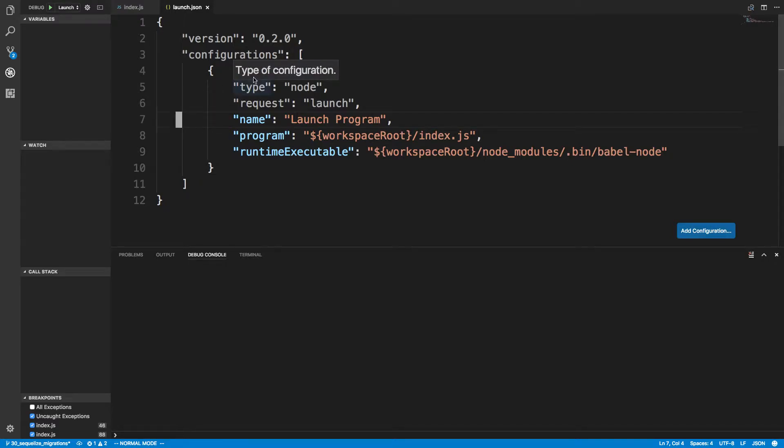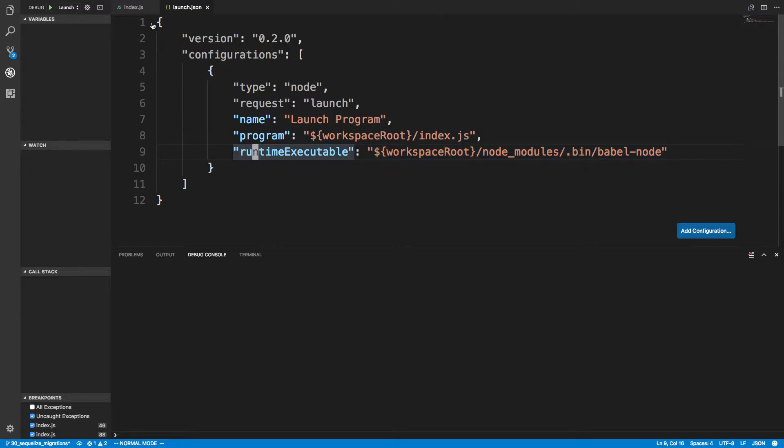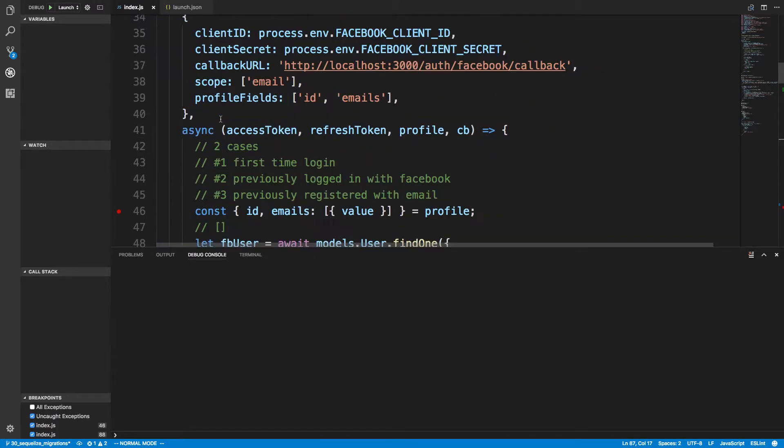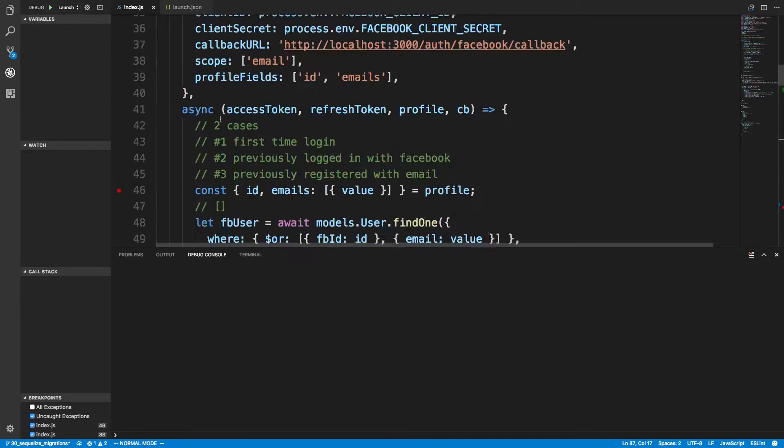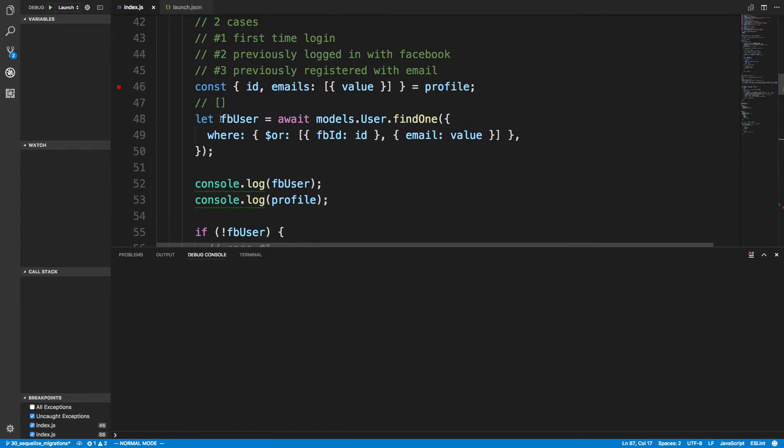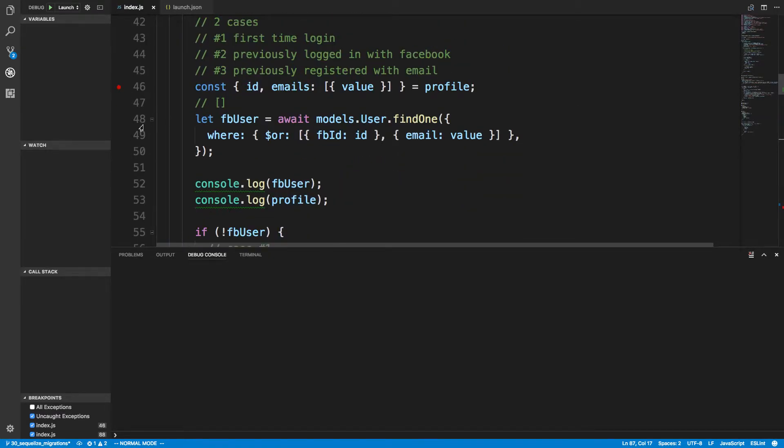And then since I'm using Babel, I added this runtime executable right here so that it would go into my Node modules in the bin folder to actually call Babel node and run that, because I'm using import statements and stuff. By default it just uses the regular Node executable, which you don't want for this.